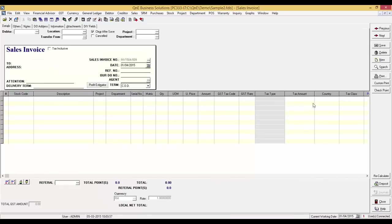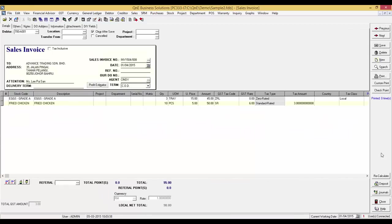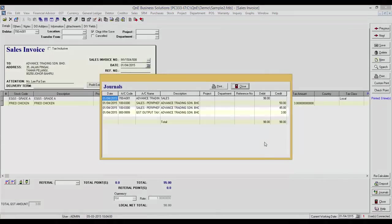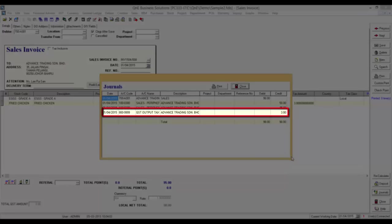Now, let's take a look at the journal for this transaction. Here is the GST output tax amount.